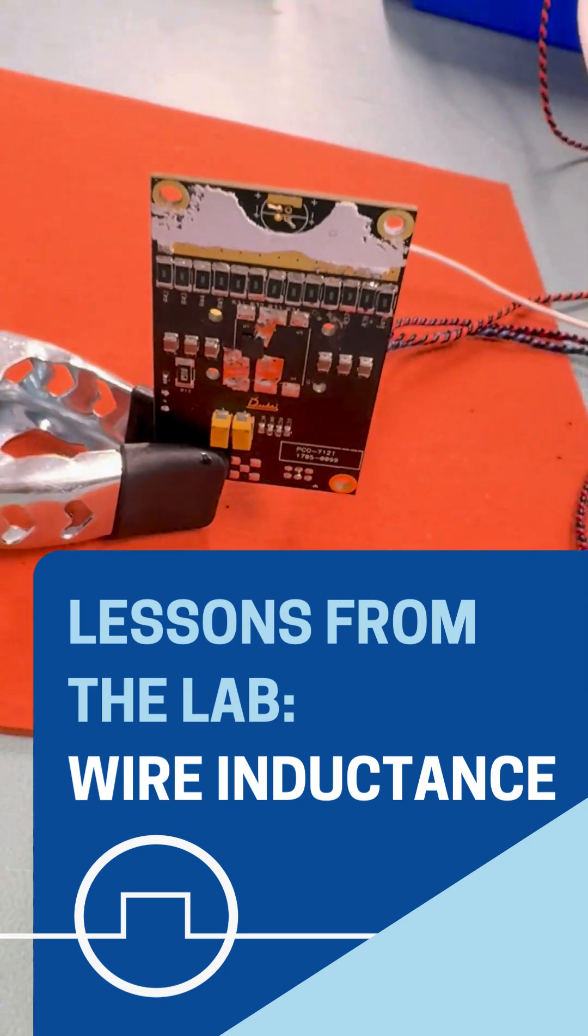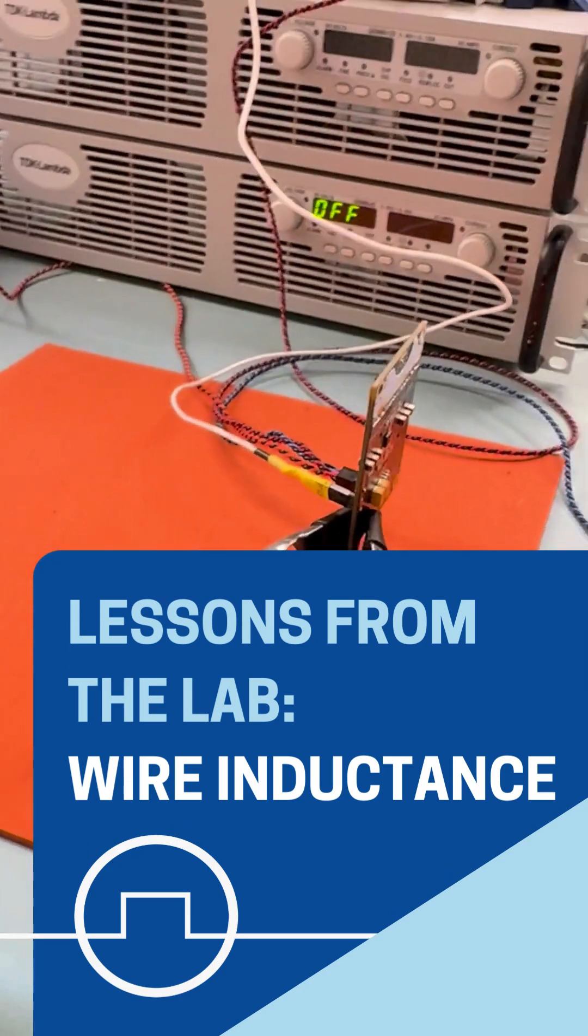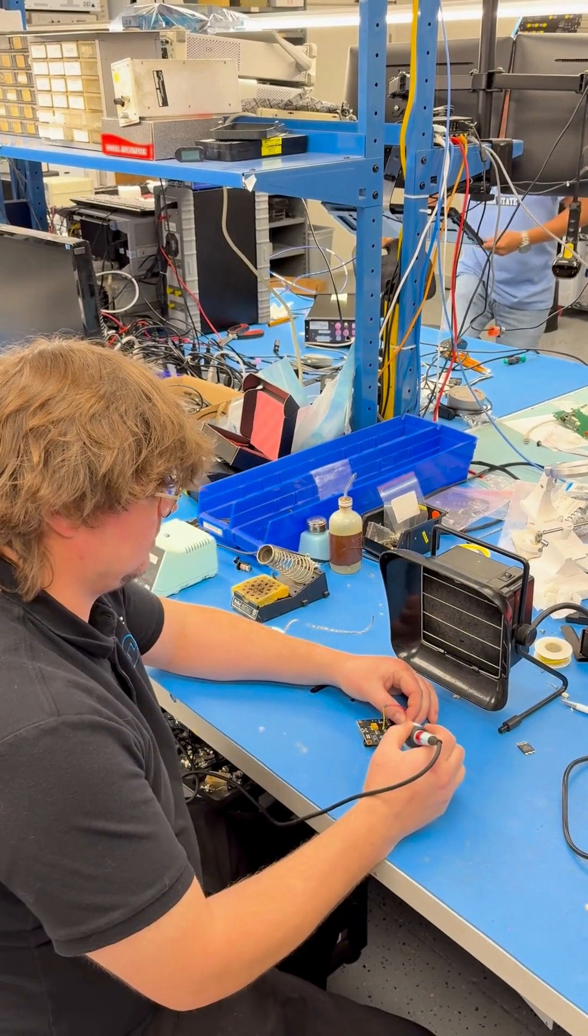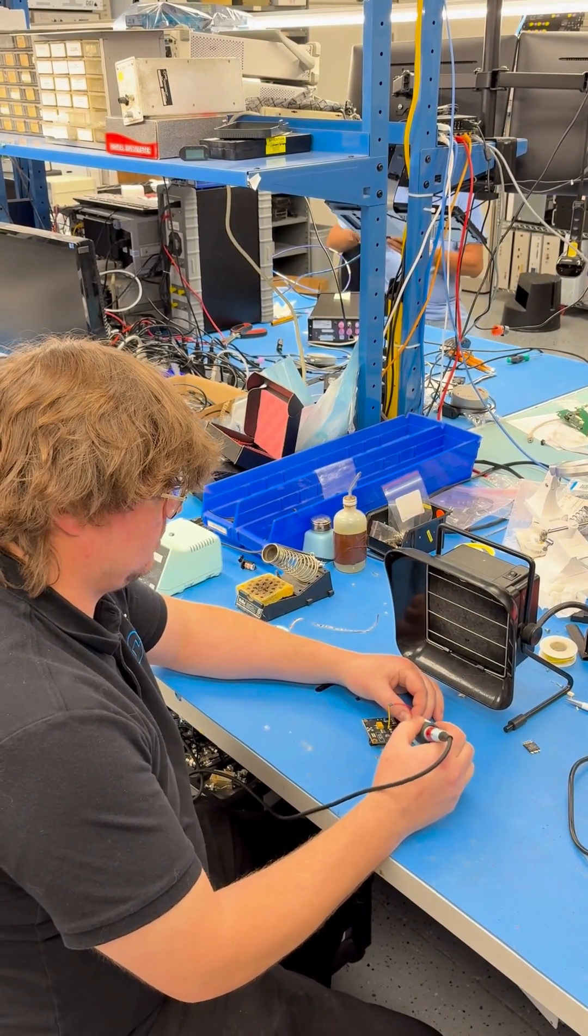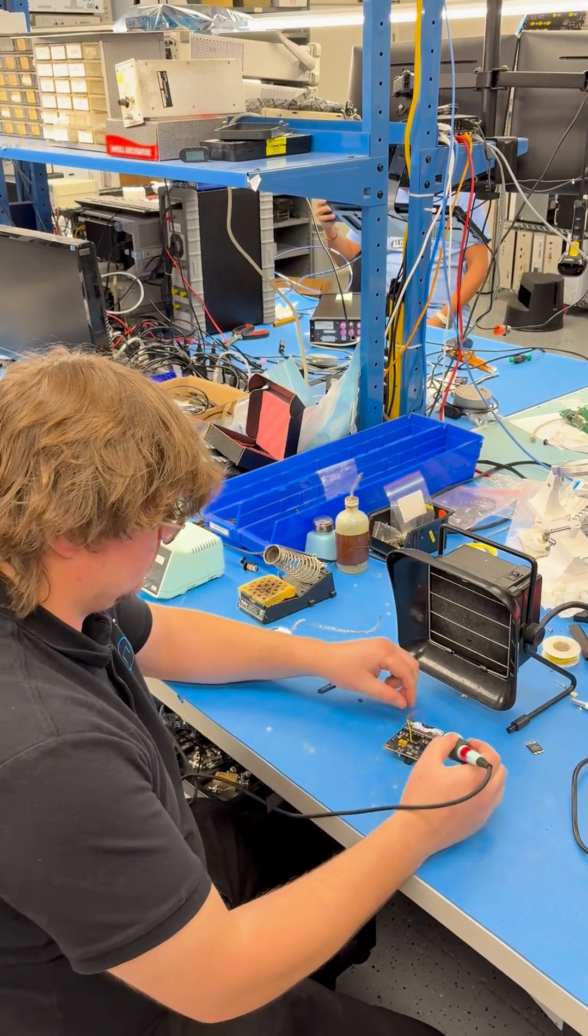We recently began testing transistors for a new laser driver board. During the prototyping stage, something came up that I thought would be valuable to share with users.